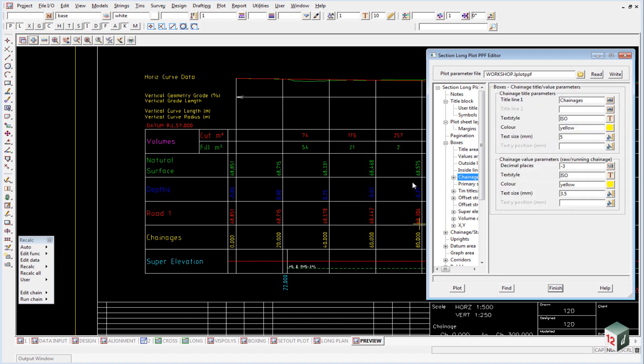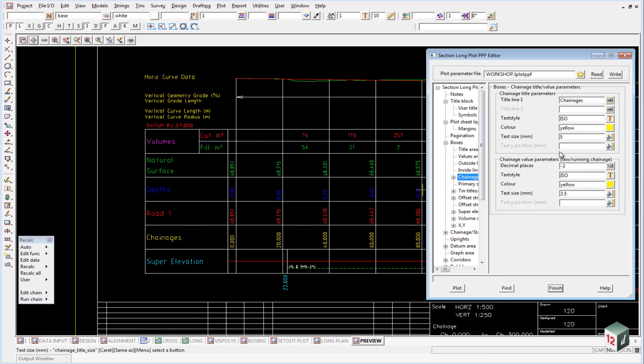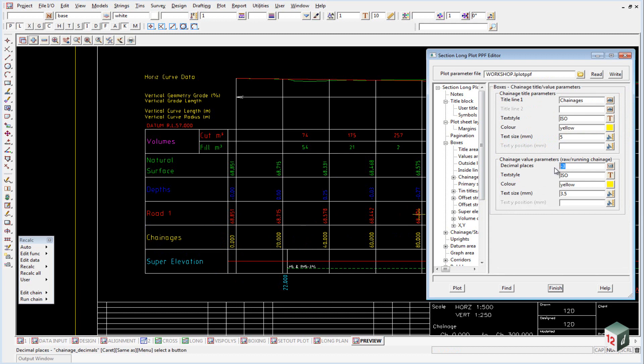If we have a look at the changes, for example, we have the changes here, and at the top, this top box deals with the title, and this bottom box deals with the values. Notice here we have decimal places as minus 3.